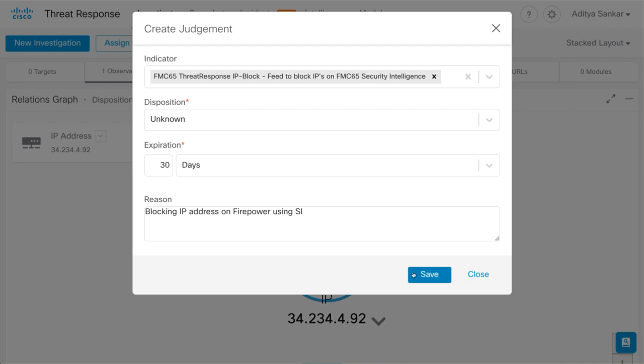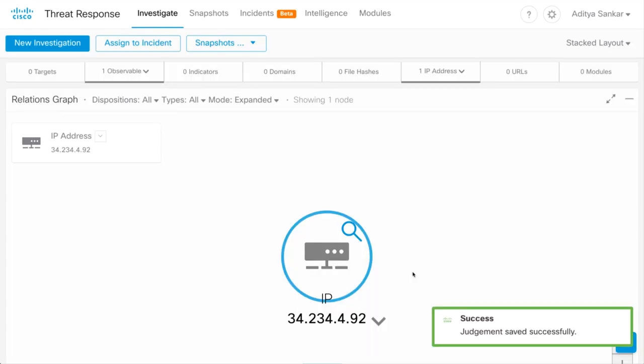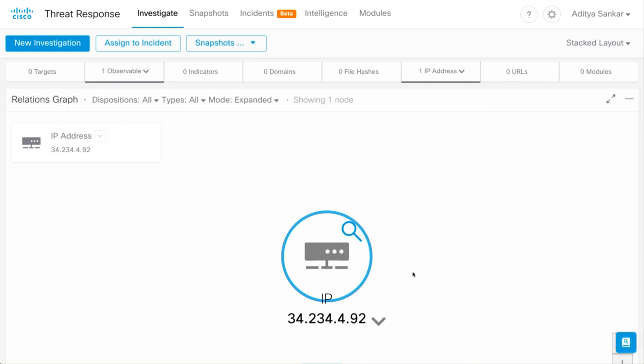That's it, ladies and gentlemen. Our configuration is complete. We've added an IP address to our saved feed. The FMC is configured to download Security Intelligence from the feed URL we created. FMC will pass this information on a blacklist to FTD devices, thereby blocking traffic to the IP address in question.